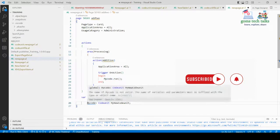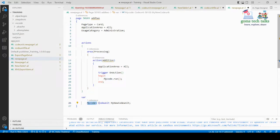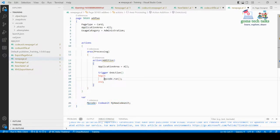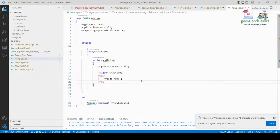To call the codeunit from the page, you need to create a variable of the codeunit type and name it — here it's called 'MyCode'. Inside the action, I write 'MyCode.Run' to execute it. To run the project, press Ctrl+F5.